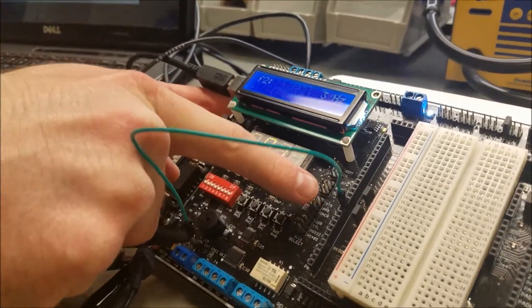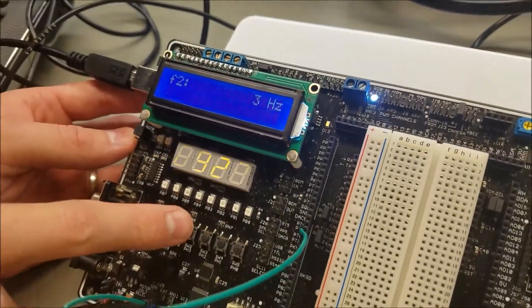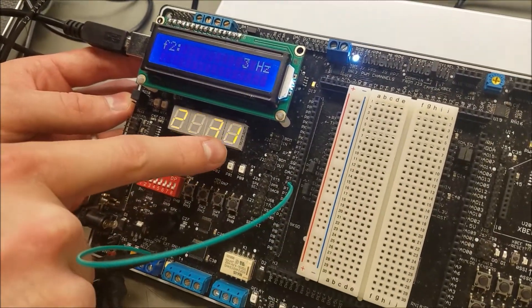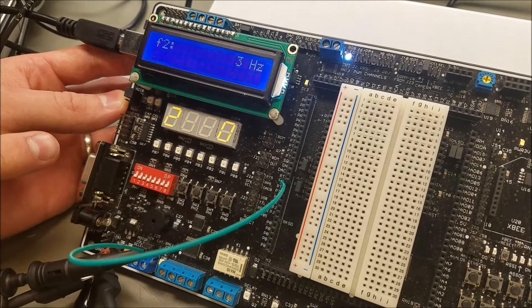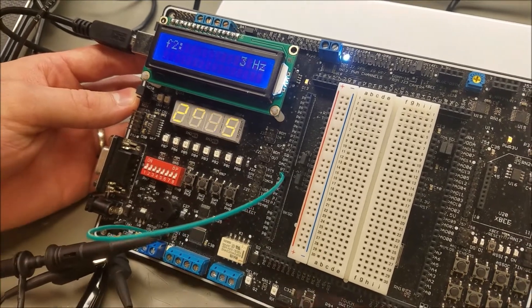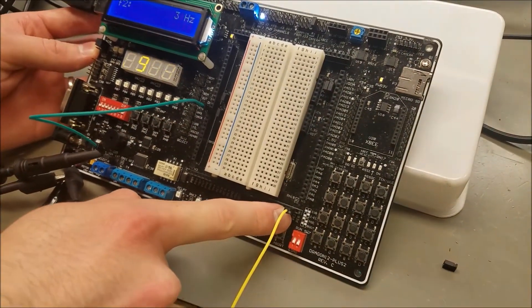And also it steadily counts up how many times it triggers on the IRQ pin.